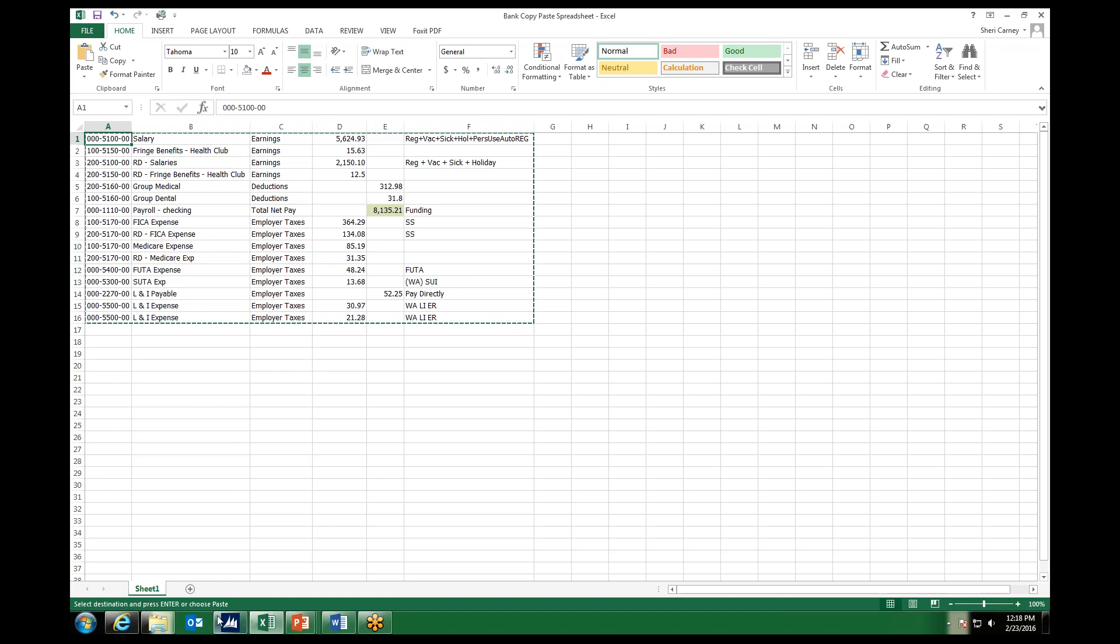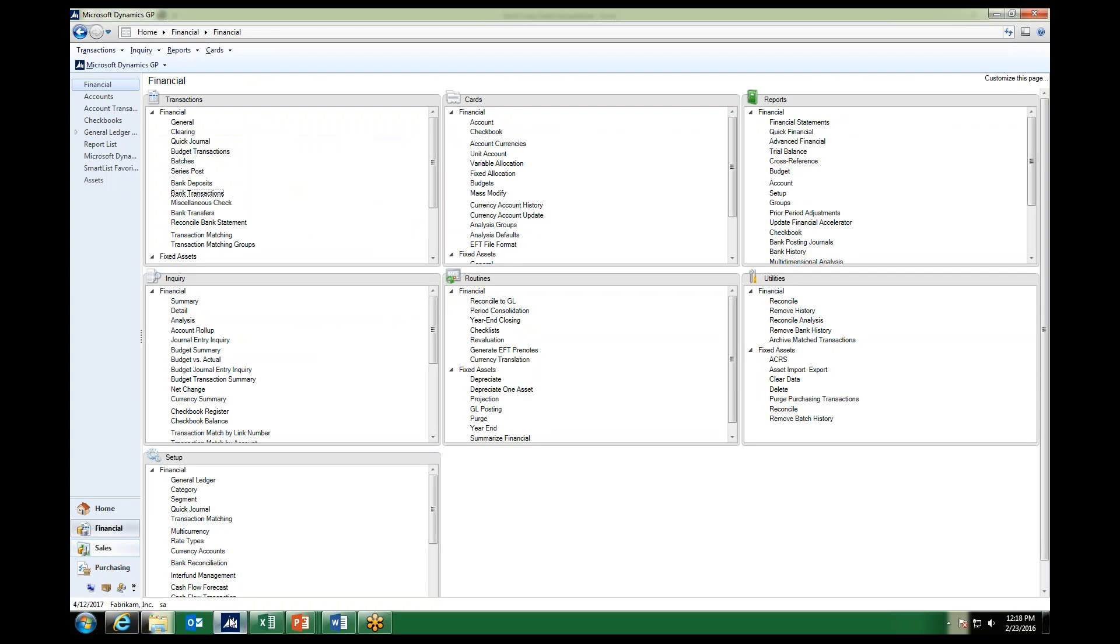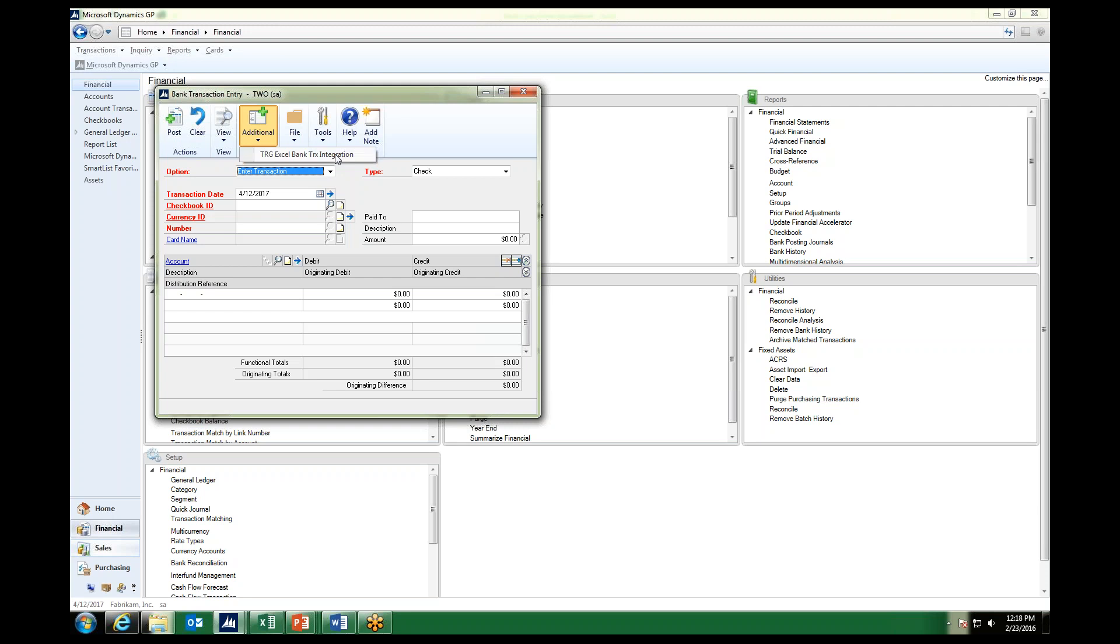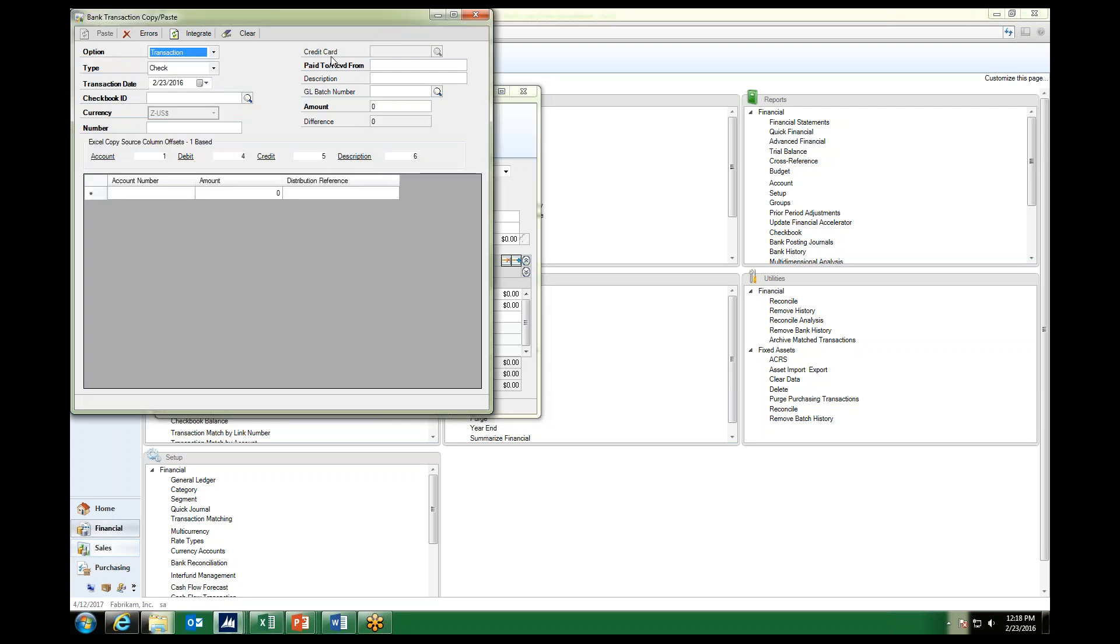We want to go ahead and pull up Microsoft Dynamics GP and on the Financial page we go to our Transactions, Financial and Bank Transactions, where we would normally go to do a bank transaction. At the top you will see a new button called Additional. When we click on that you will see the option for the TRG Excel Bank Transaction Integration. We will go ahead and click on that.